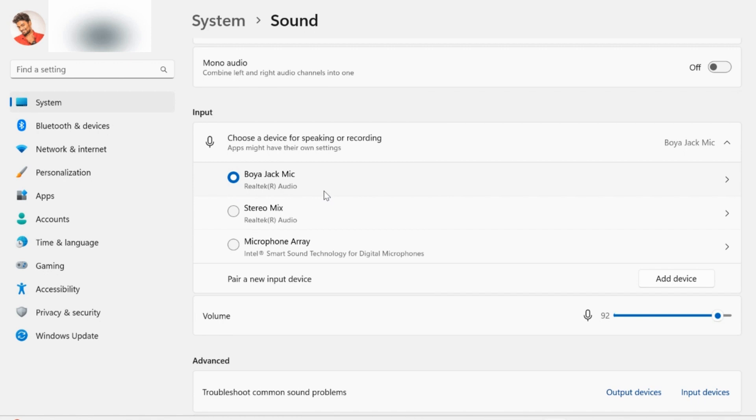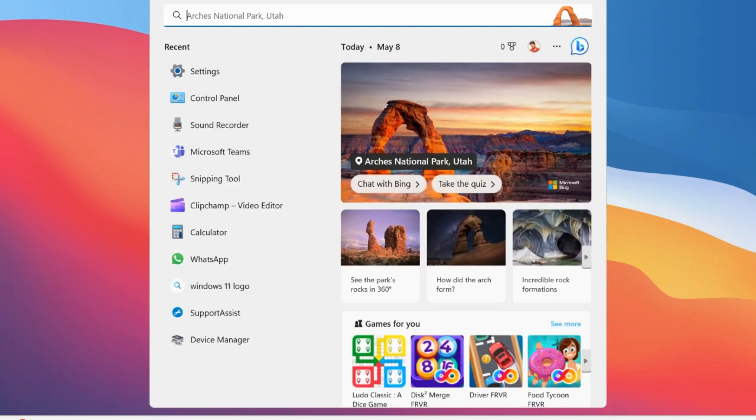This is method one just for unmuting your microphone if the default input device is selected. In our case, the default input device is selected, so now let us follow the instructions to unmute the microphone.